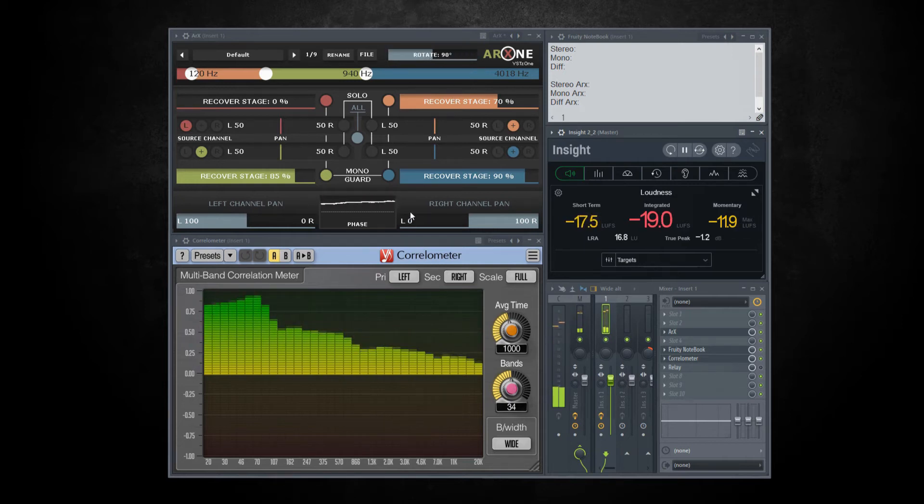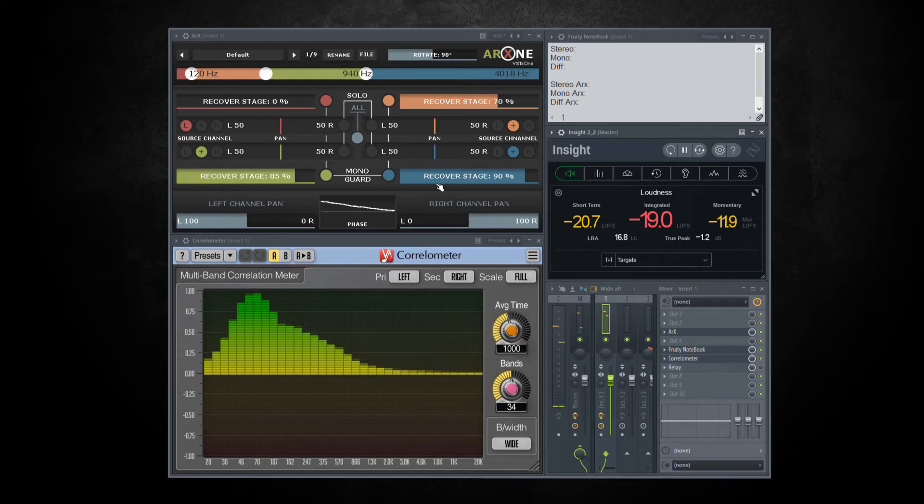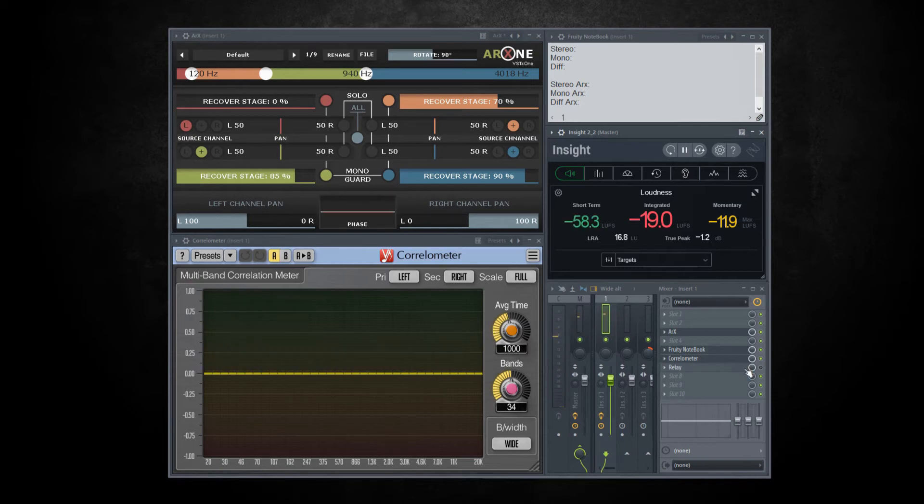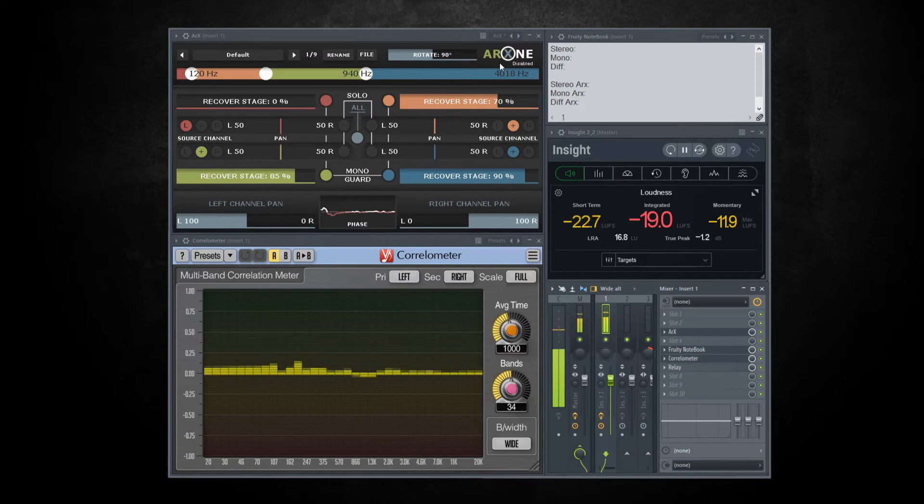Phase problems are not just about the numbers on the correlation meter. It's about problems when played in mono. I will use iZotope Relay with mono sum turned on.